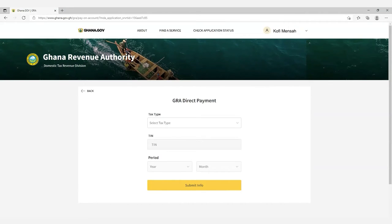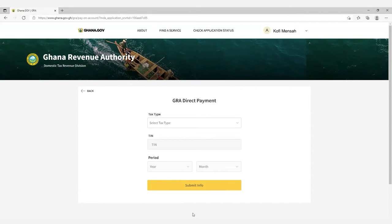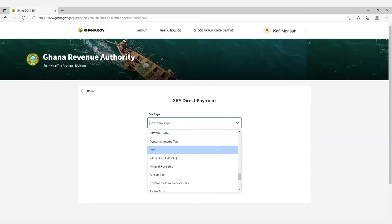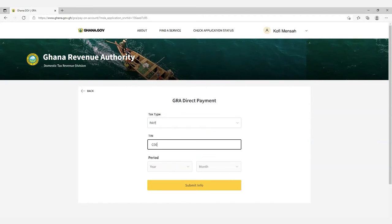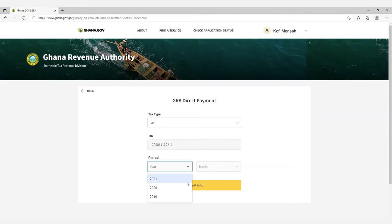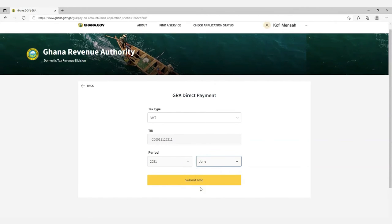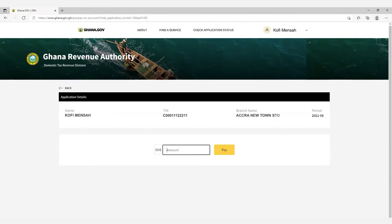Then proceed to provide the tax type — for example, PAYE (Pay As You Earn) — as well as the TIN of the entity on whose behalf you are processing the payments, the period, the month, and then submit to complete the request. State the amount to be paid in Ghana cedis, then click Pay.